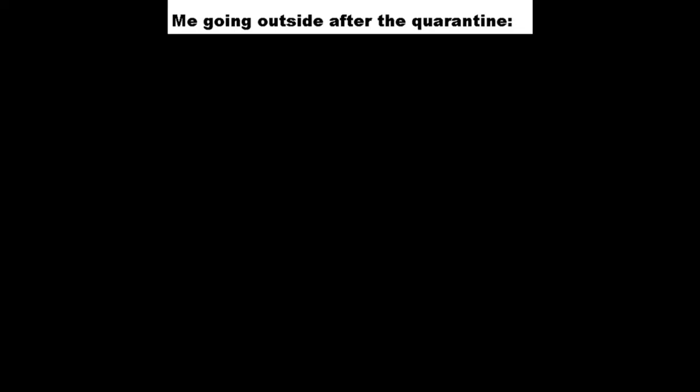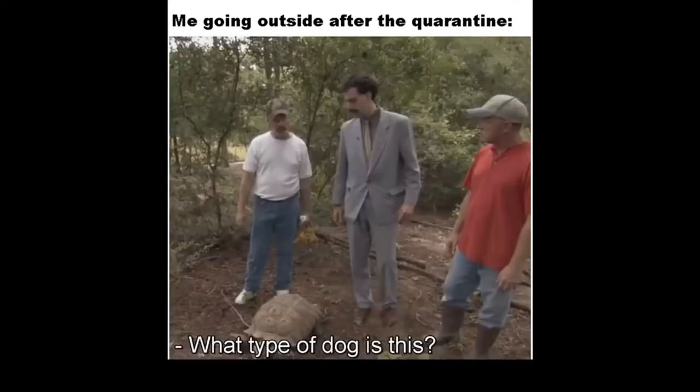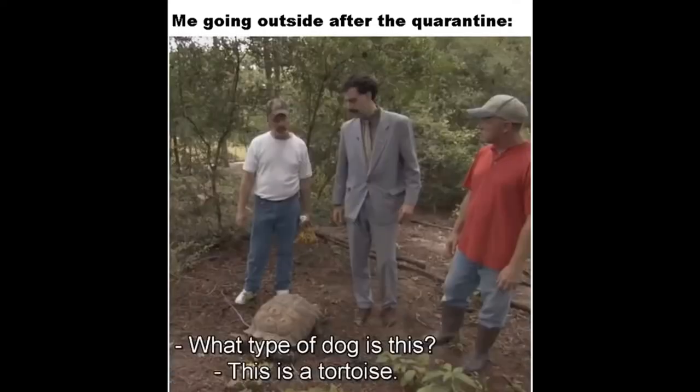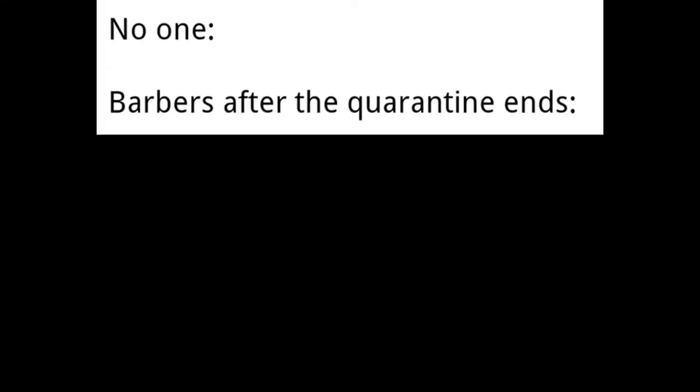Me going outside after the quarantine. What type of dog is this? This is a tortoise. No one. Barbers after quarantine ends.